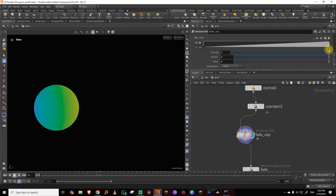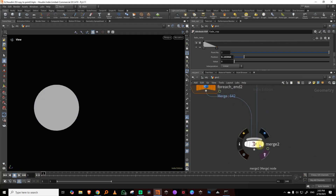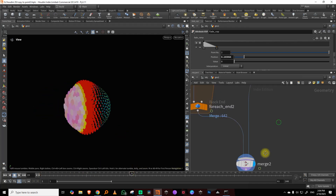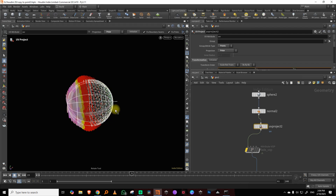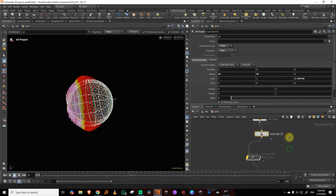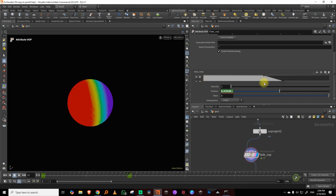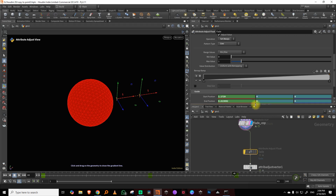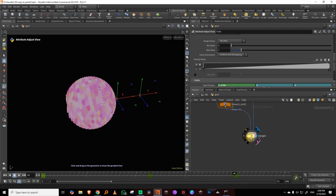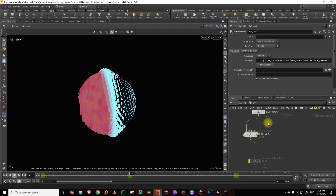I'll check which side we're starting from and rotate the UV project to align it correctly. Let me take a rotate node and adjust it. Then I can animate the position values, keyframing at frame 0, 24, and 48, then bypass the old fade node. The result is more or less the same as before.